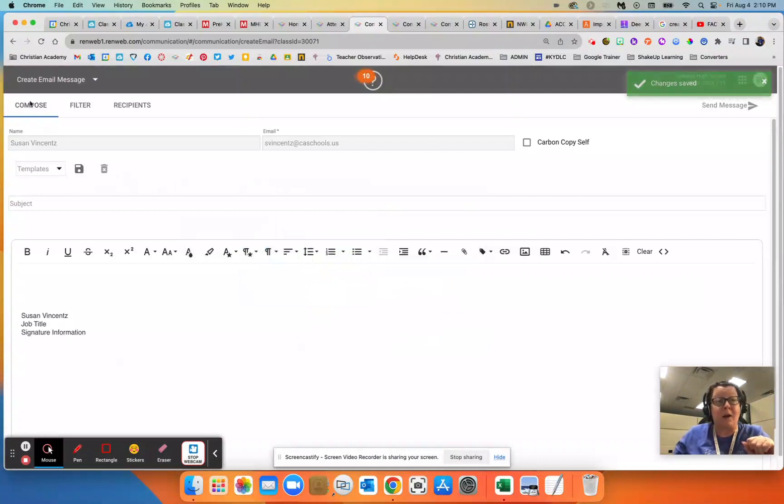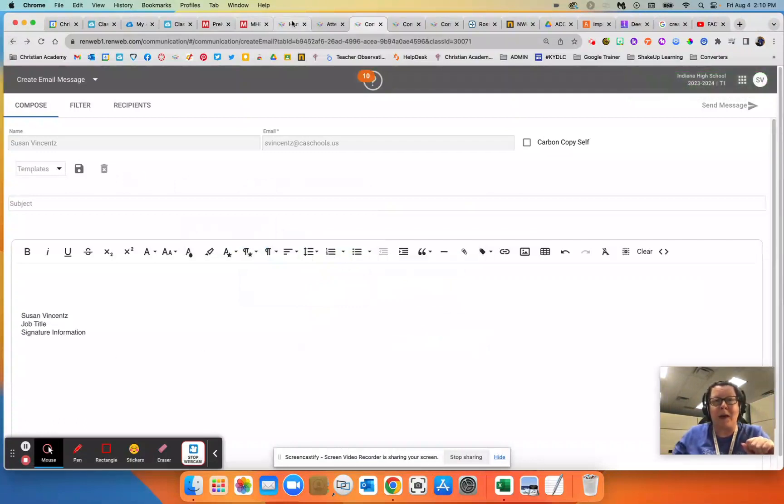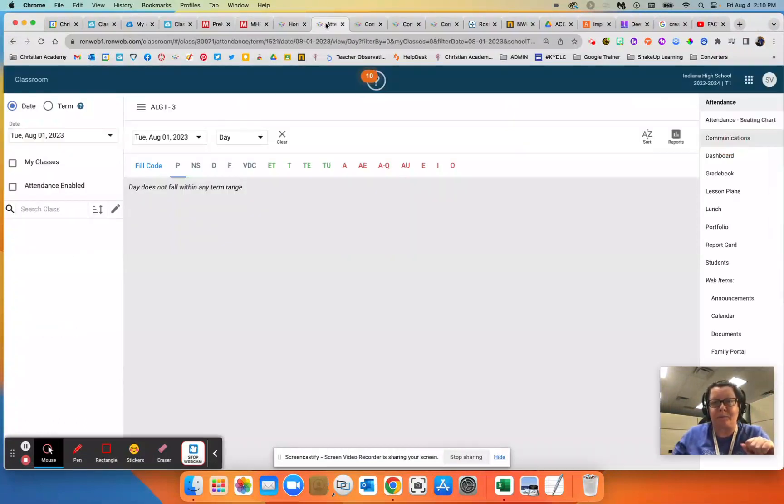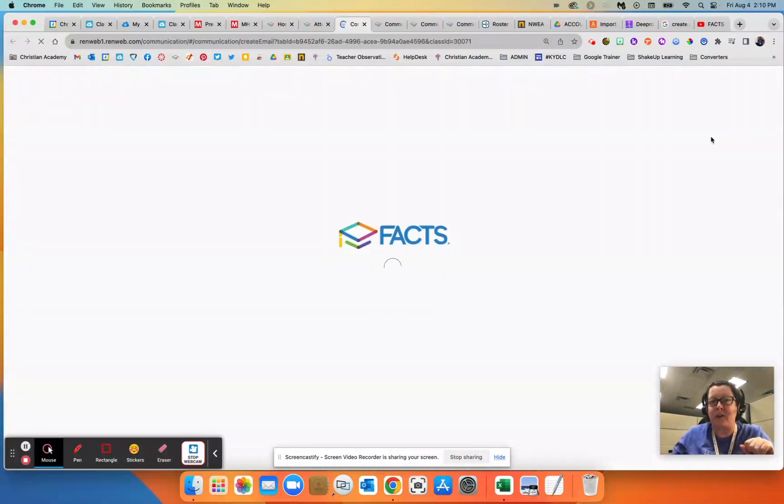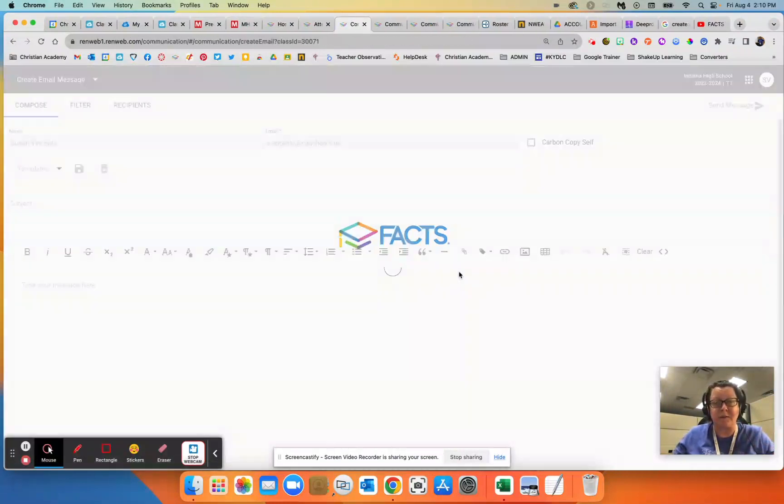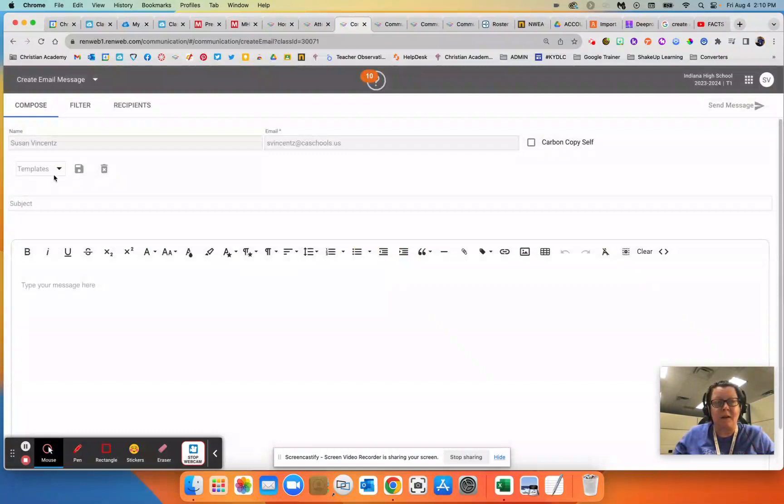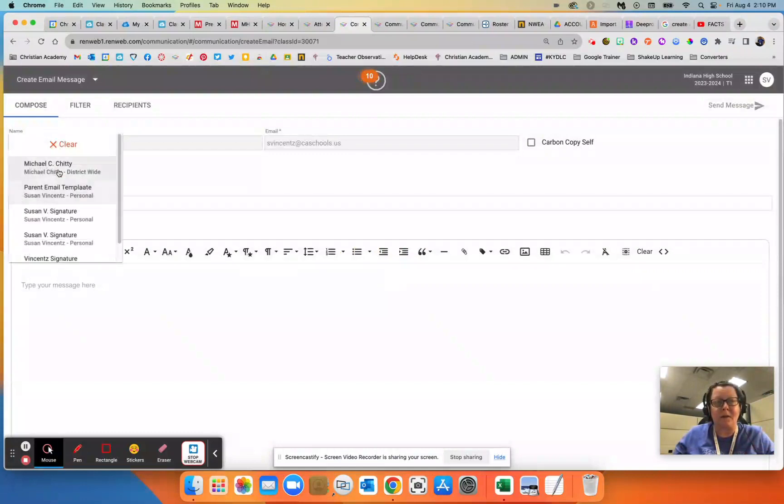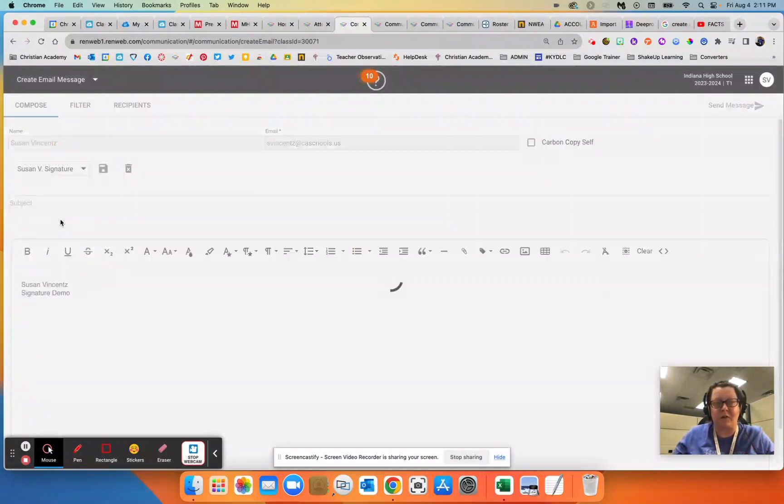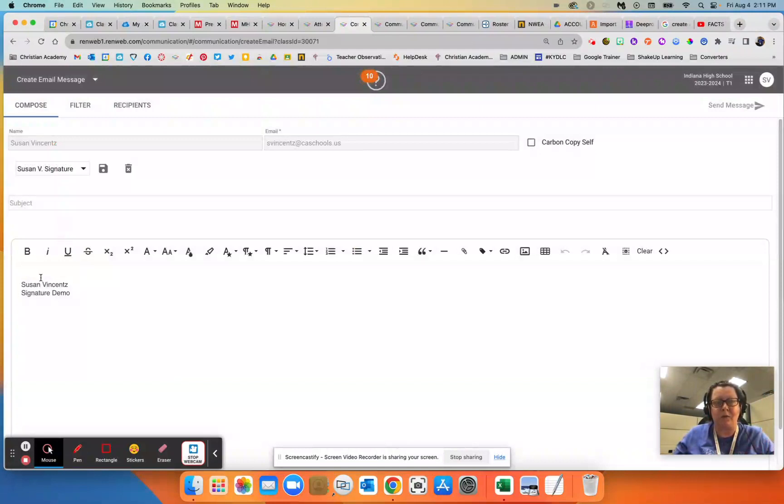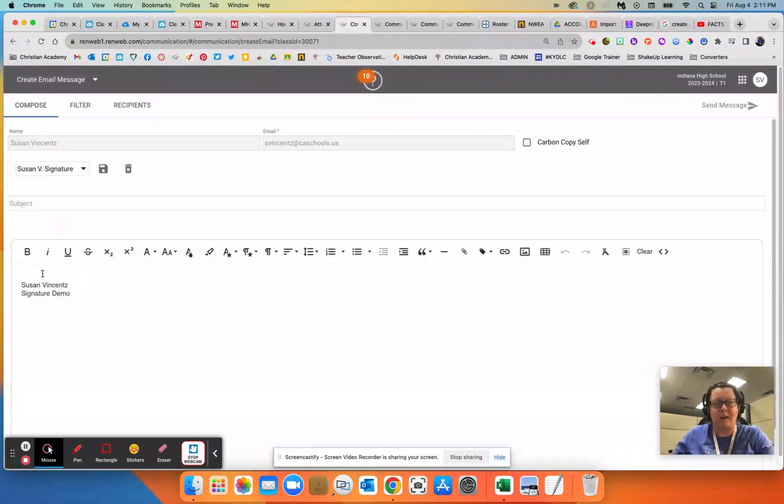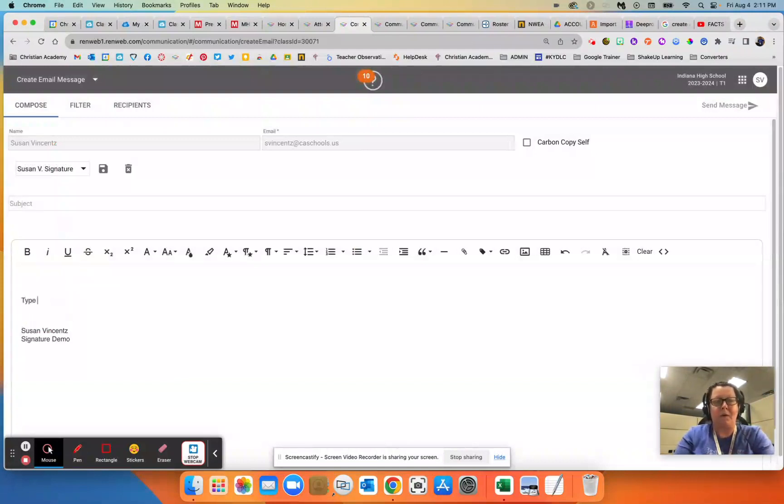So now when I want to go back, I can hit communications again, go into my messages, drop down the templates menu, and now I can go choose my signature that I want to use. Then I can just scroll down and type my message as normal.